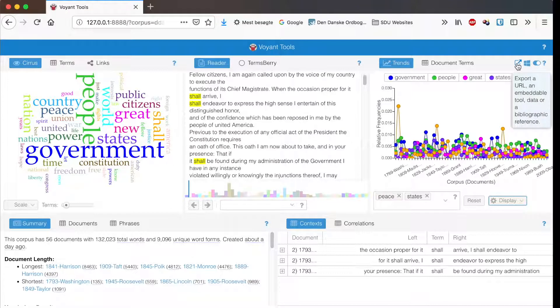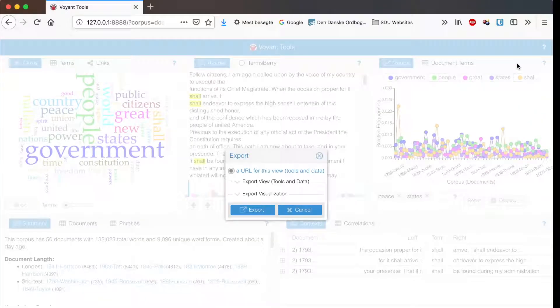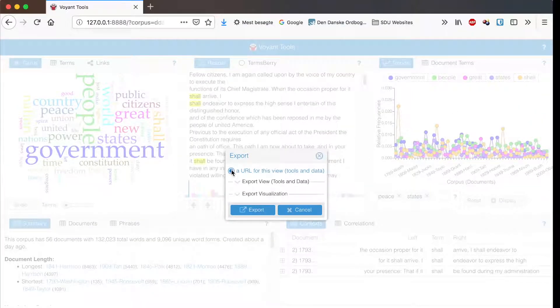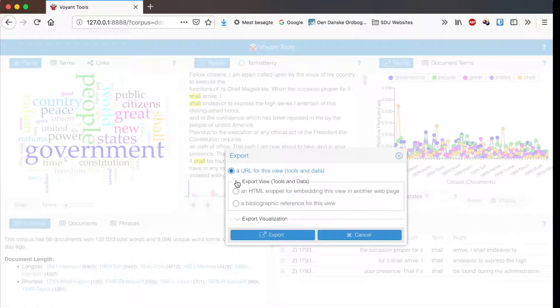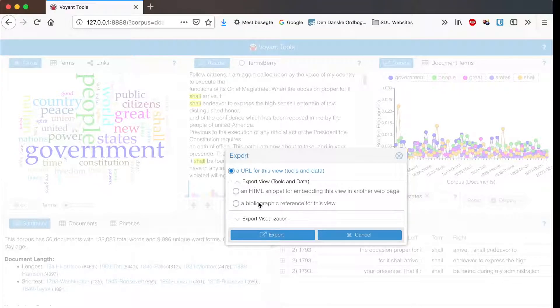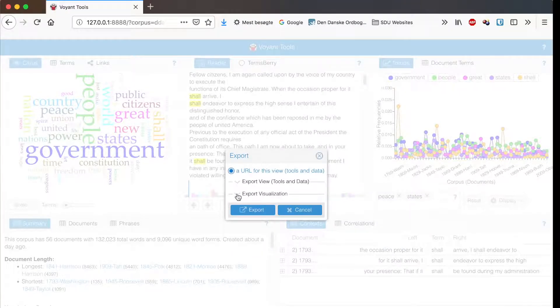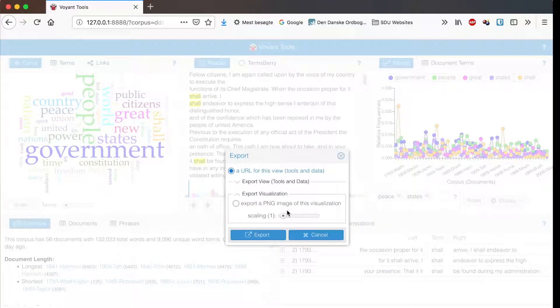Up here you have the export button where you can open the tool in a new tab. You can export HTML code or reference and you can export an image.